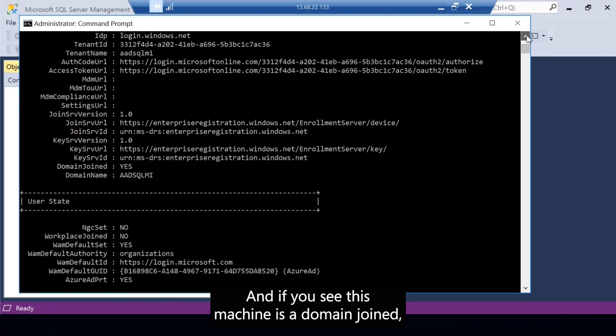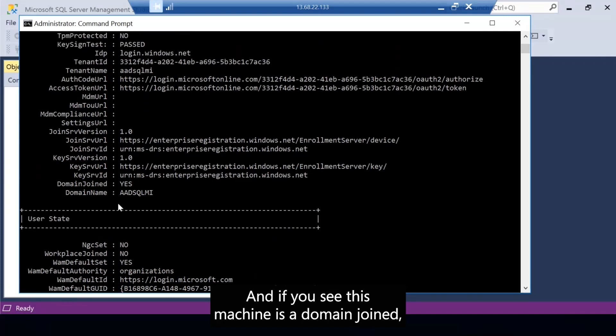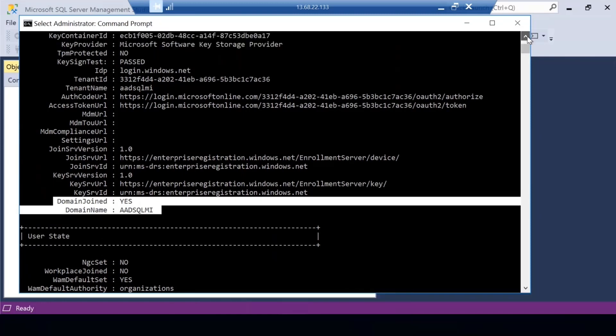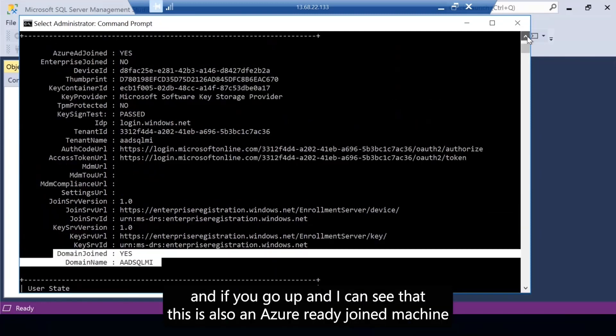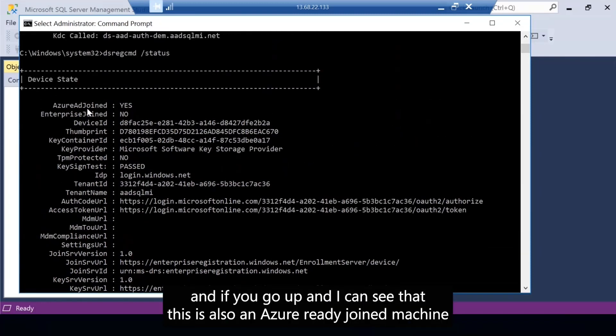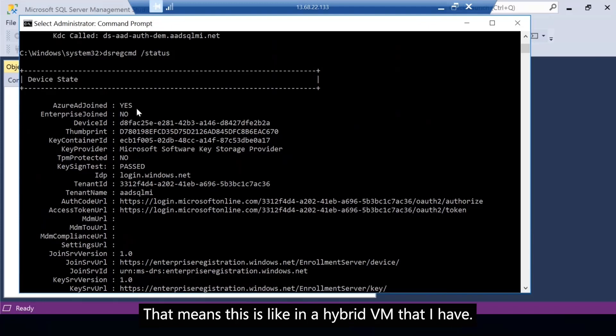I can use this dsres command to check that. And if you see, this machine is domain joined. This is a domain joined VM and my domain is AAD SQL MI. And if you go up, I can see that this is also an Azure AD joined machine, that means this is a hybrid VM that I have.